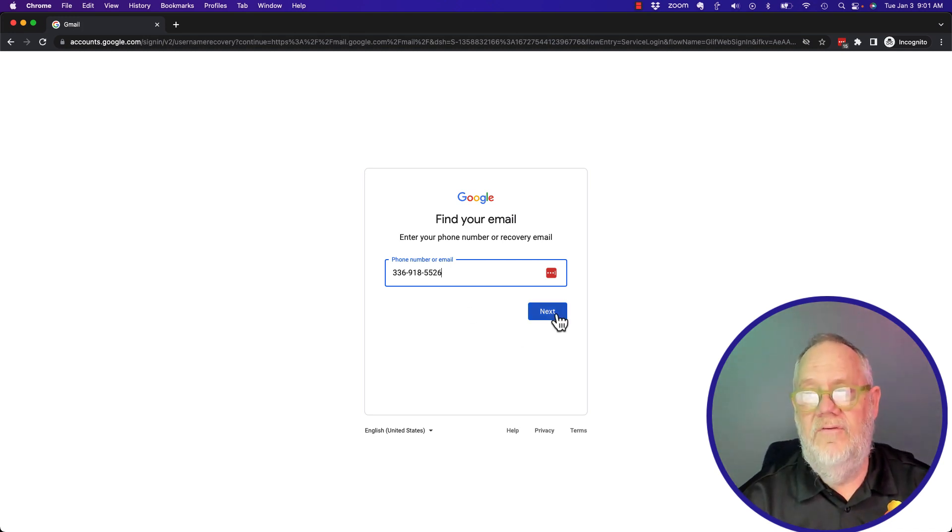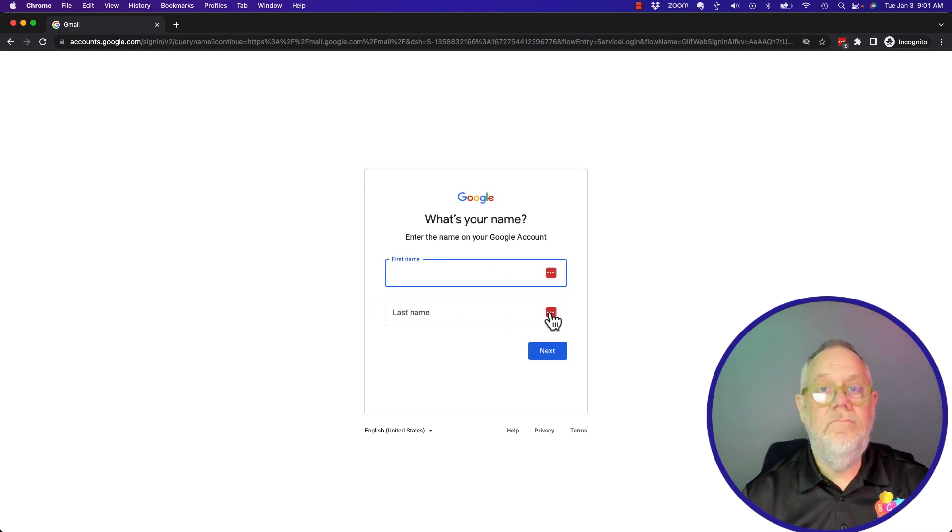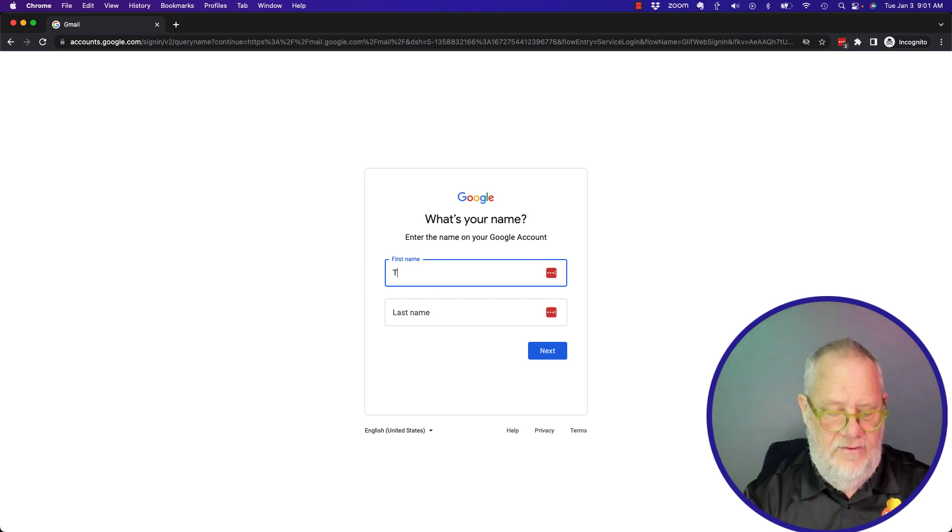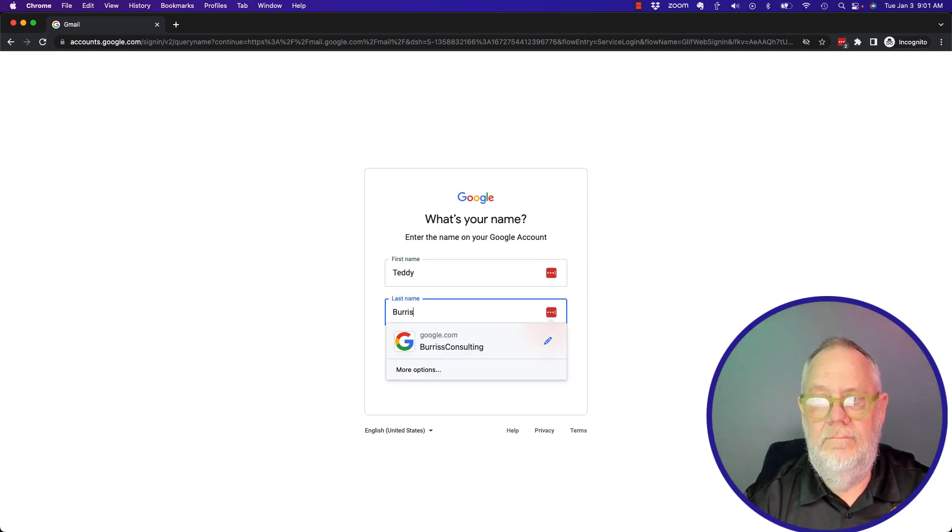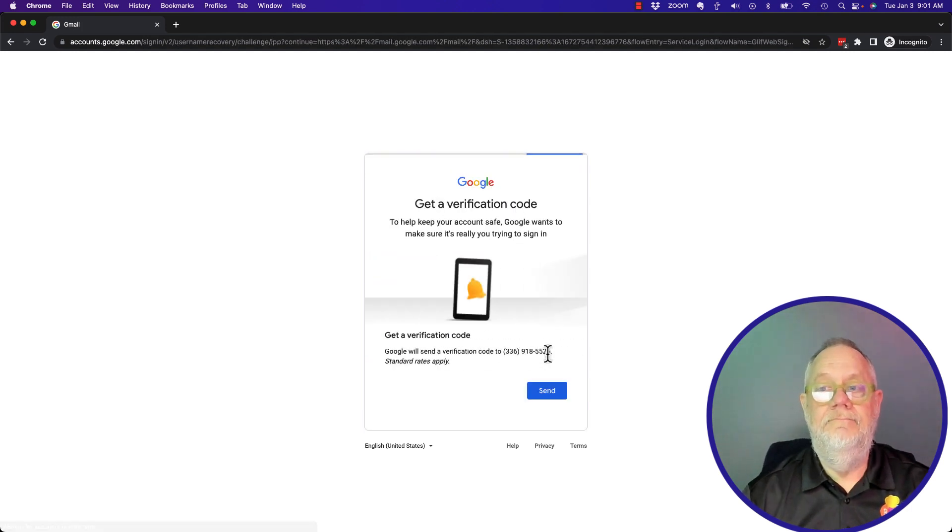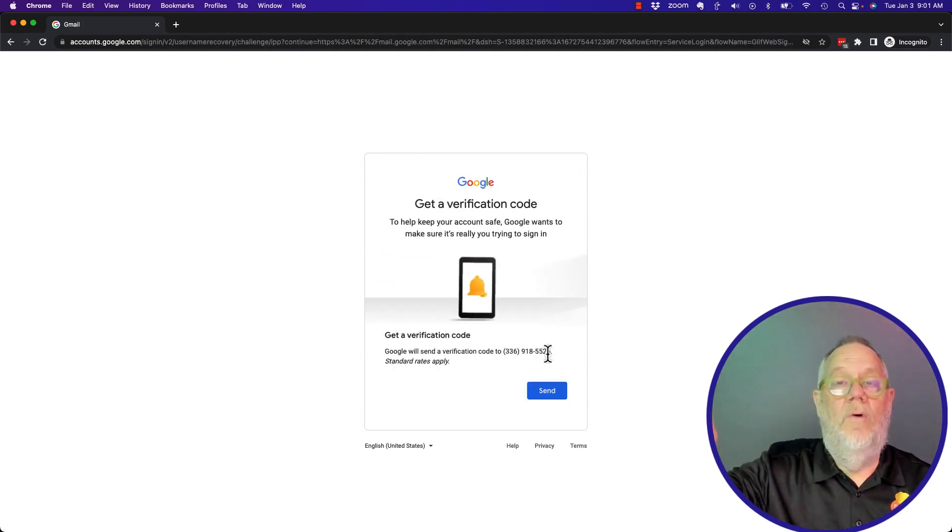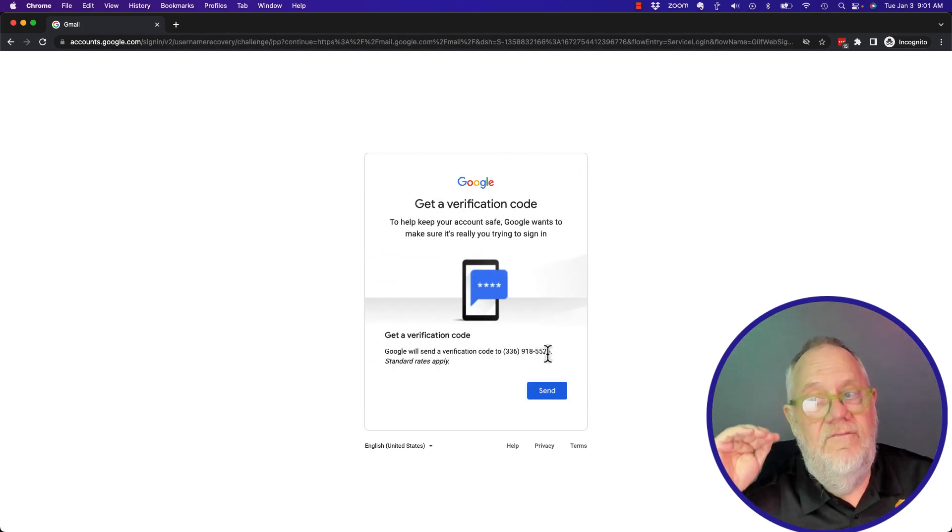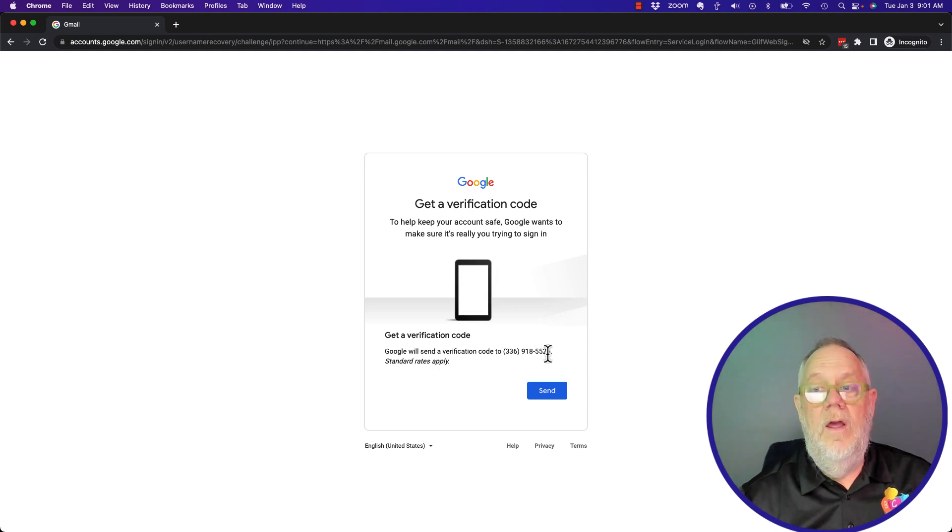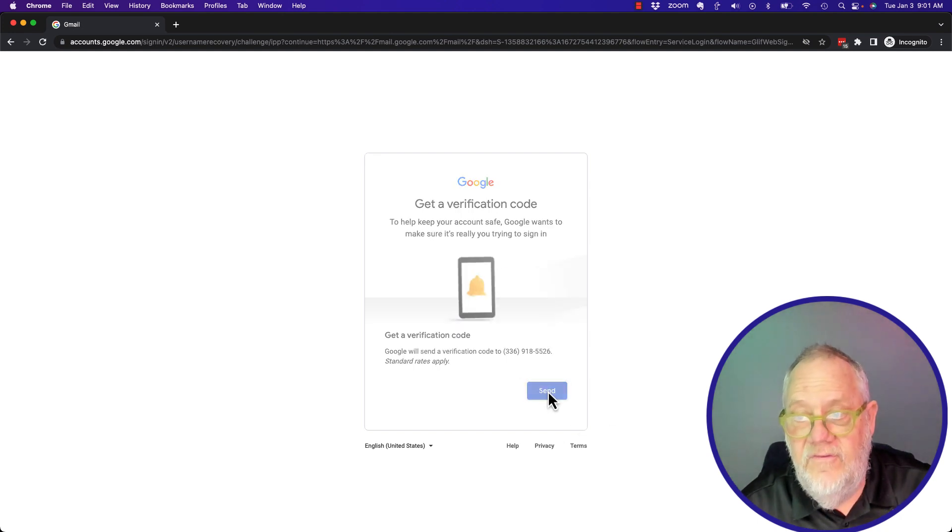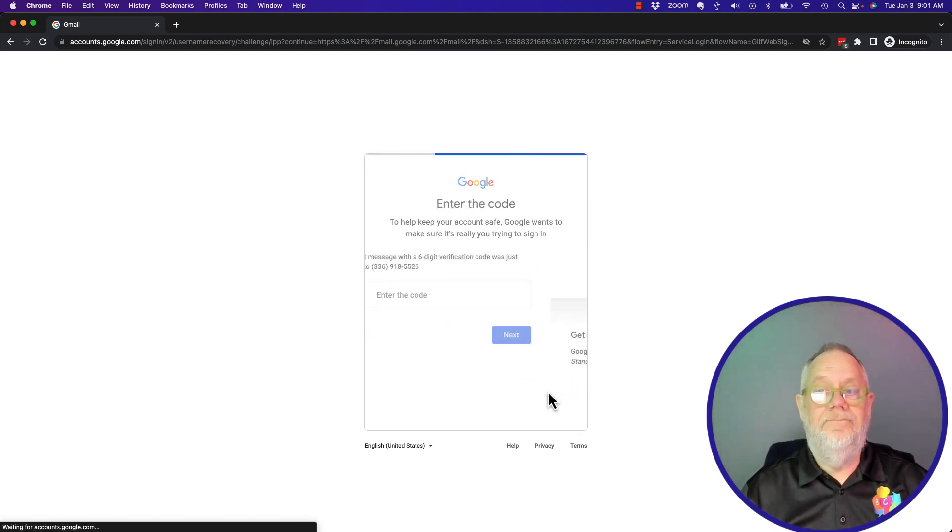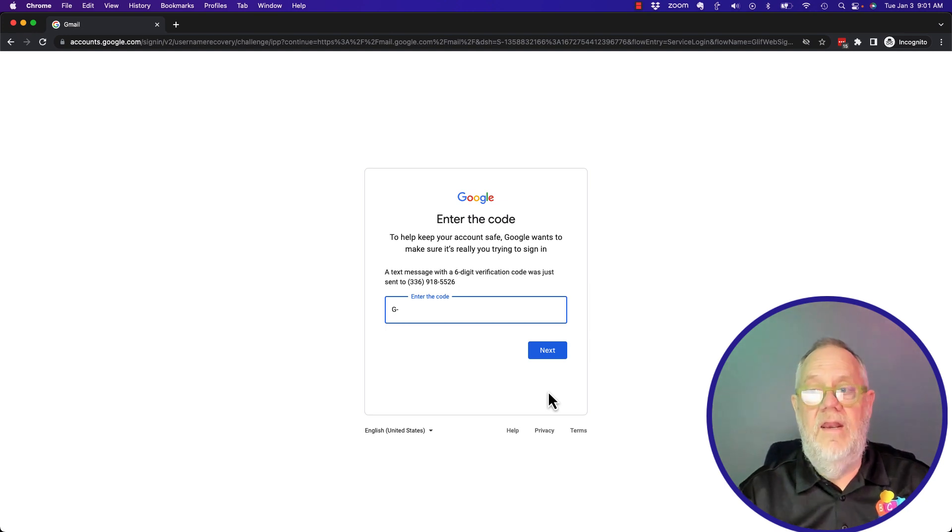I hit next to continue. It's got to make sure you're real. Now you hit next. Now what it wants to do is send a verification code to my cell phone number. I'm gonna hit send and it's going to send a verification number to my cell phone.